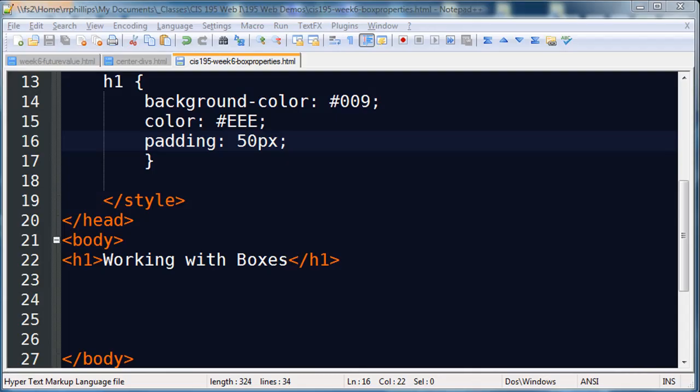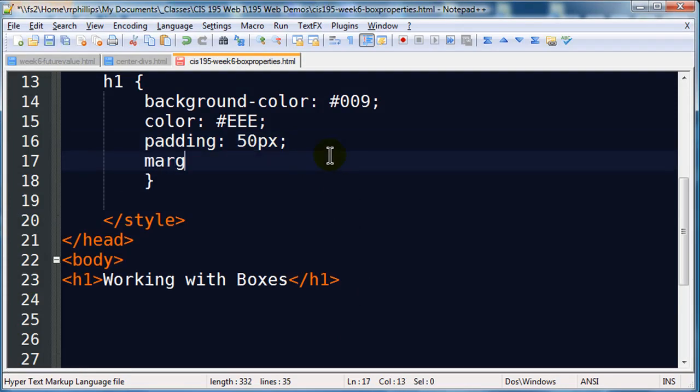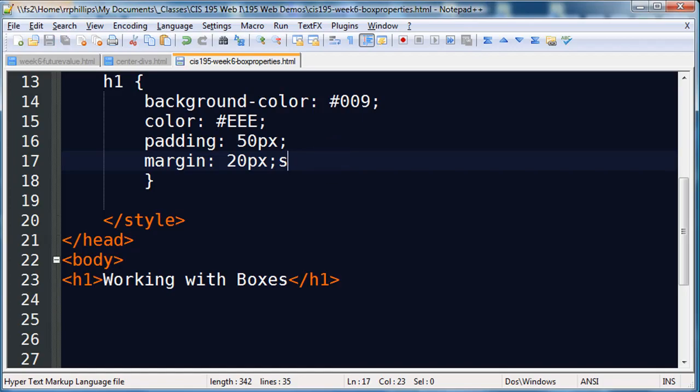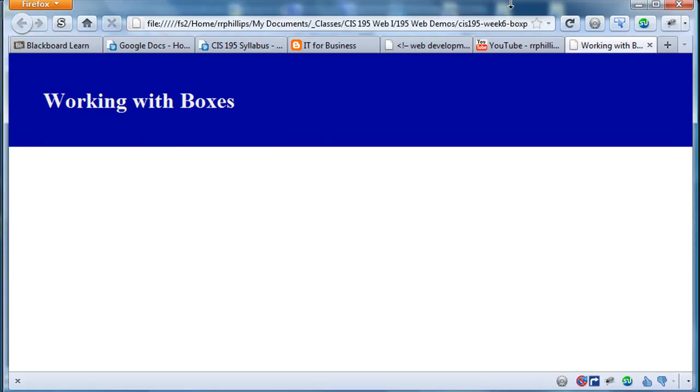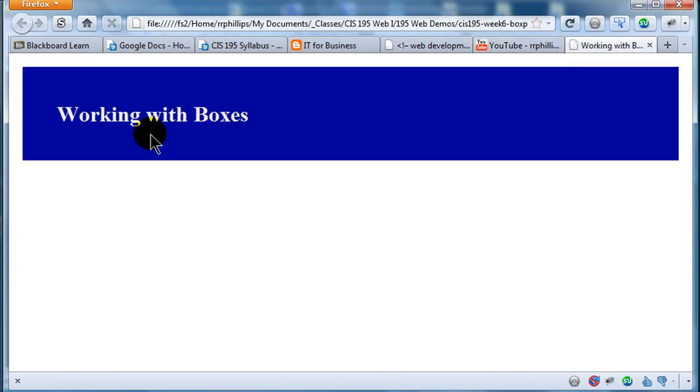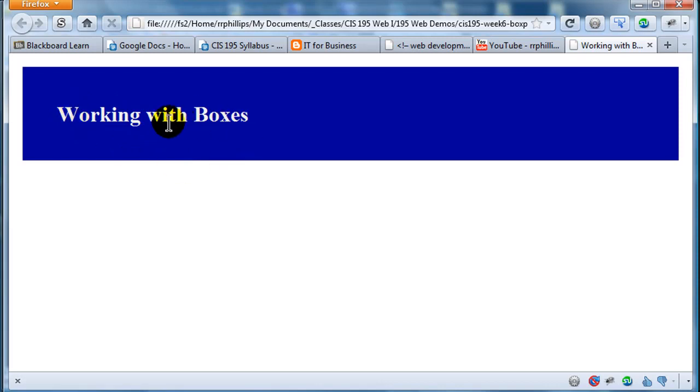Now let's compare that with margin. So if I jump back over here, now I put in some margin of 20 pixels. Save that, back over to the browser. When I refresh, you're going to see space on the outside of the blue box. There we go. So there's my margin, and I also have padding. So I've applied margin and padding to this particular element.